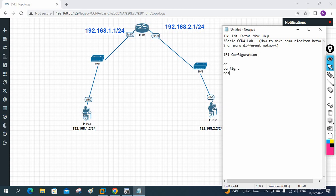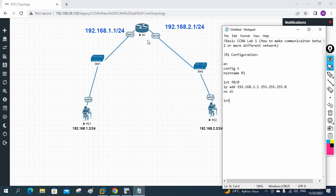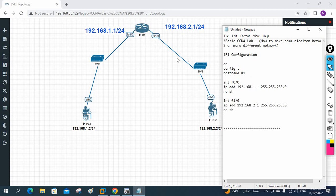For R1 configuration: enable, config t, hostname R1. Then: interface FastEthernet 0/0, ip address 192.168.1.1 255.255.255.0, no shutdown. By default the Cisco router interface is down, so we write 'no shutdown'. Then: interface FastEthernet 1/0, ip address 192.168.2.1 255.255.255.0, no shutdown. That's the full router configuration.